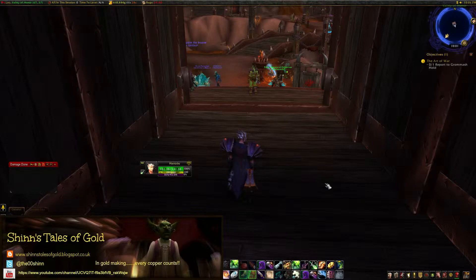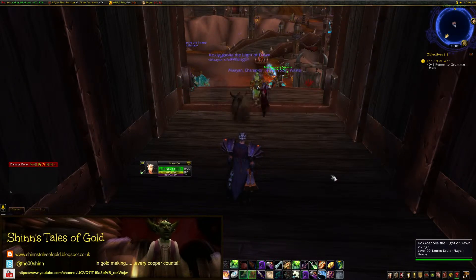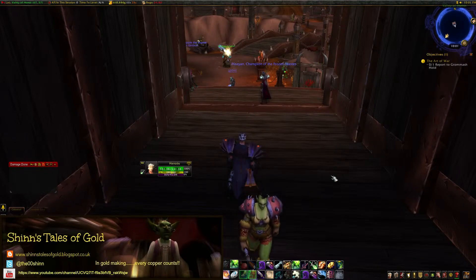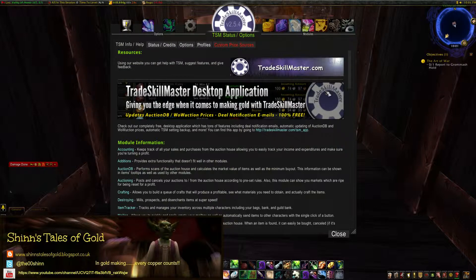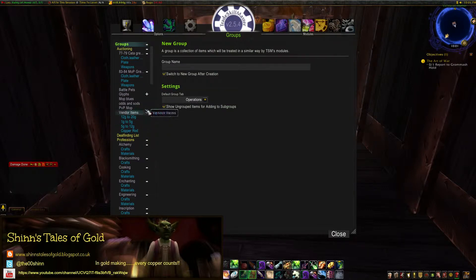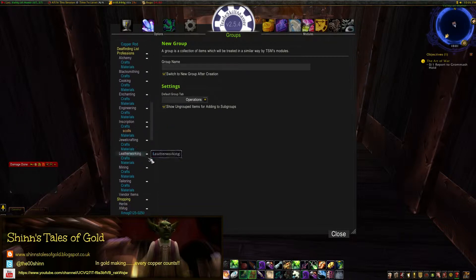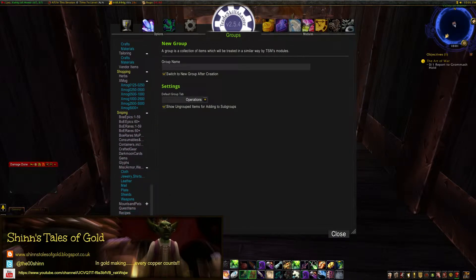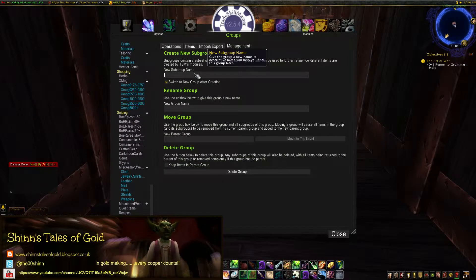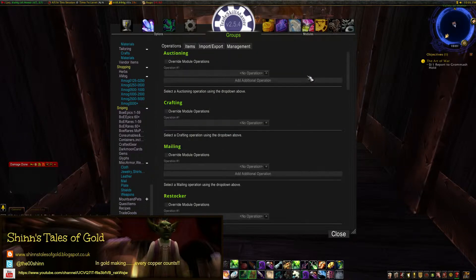Let's crack on with this tutorial — how to set up a grouping in Trade Skill Master for vendor items. First thing you do, hopefully you've got TSM open, and then we're going to set up a group. I've already got a group set up, and I've done a little test one down here so we can play around with. If we go to test, first thing we do is go to management, and we're going to make a new subgroup. We'll call that 'vendor items', and it should come up in grey.